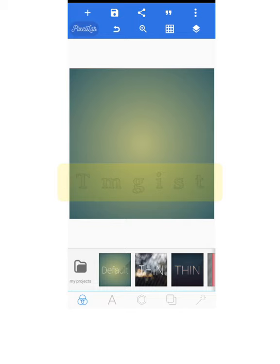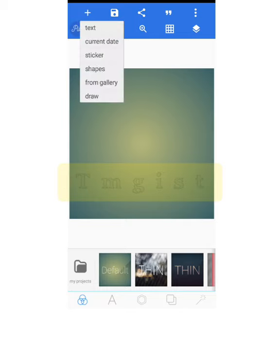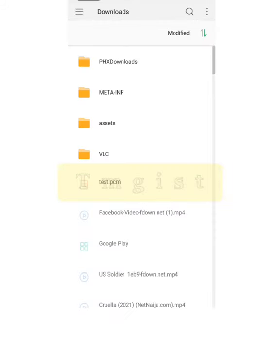Next, you need to add the picture or product image you want to place your logo on. Click on the plus sign at the top left corner, then select from gallery.